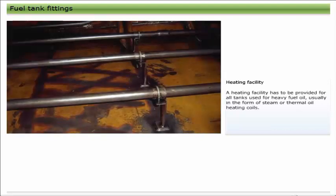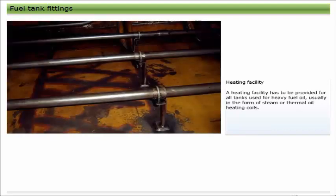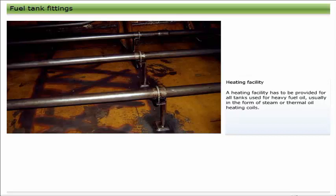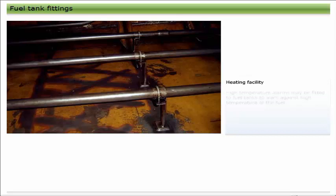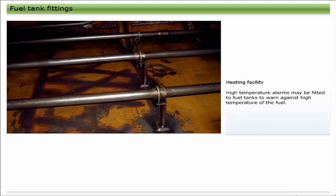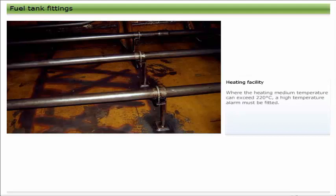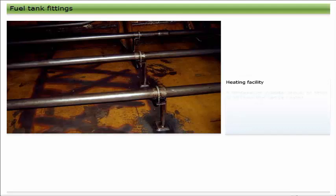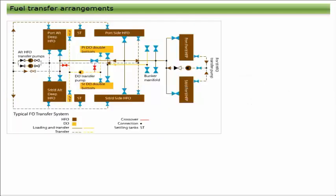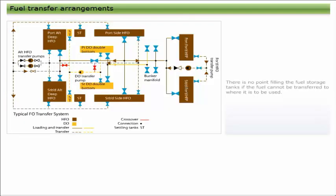A heating facility has to be provided for all tanks used for heavy fuel oil, usually in the form of steam or thermal oil heating coils. High temperature alarms may be fitted to fuel tanks to warn against high temperature of the fuel. Where the heating medium temperature can exceed 220 degrees Celsius, a high temperature alarm must be fitted. A temperature indicator should be fitted to all tanks that can be heated.